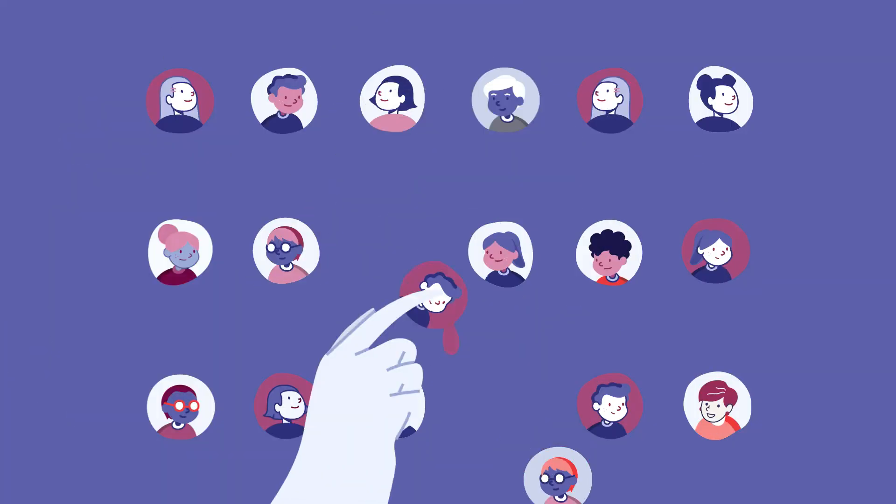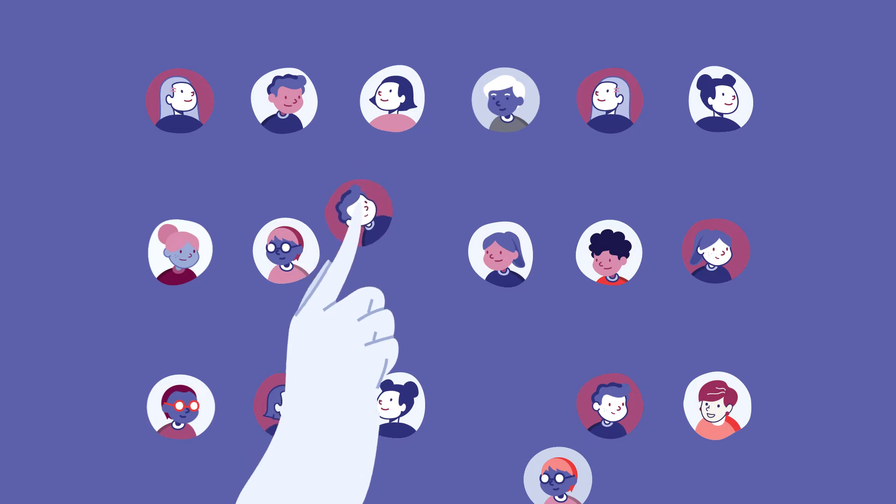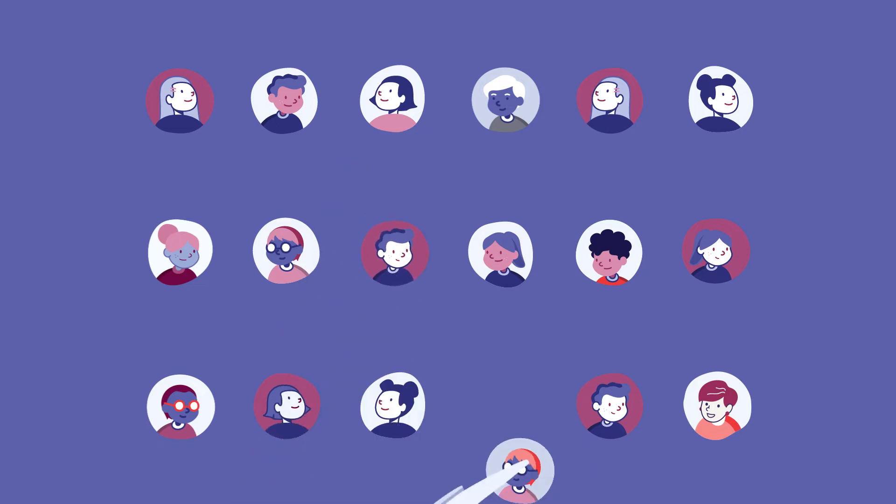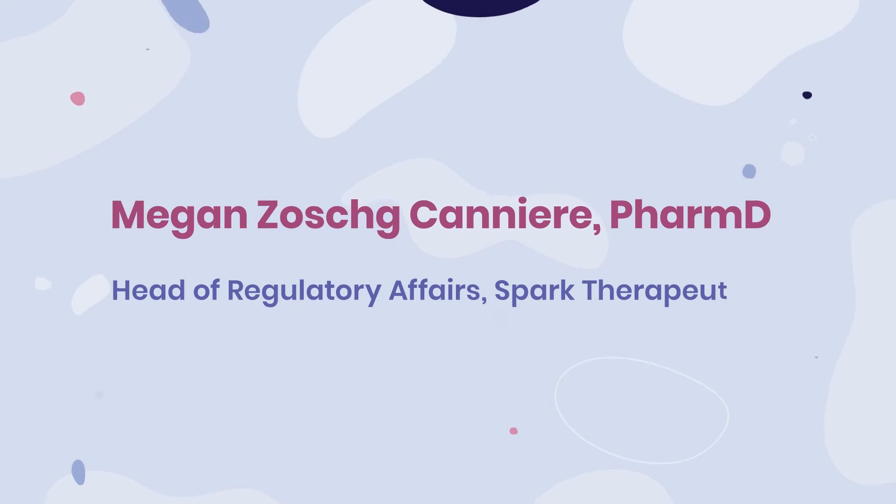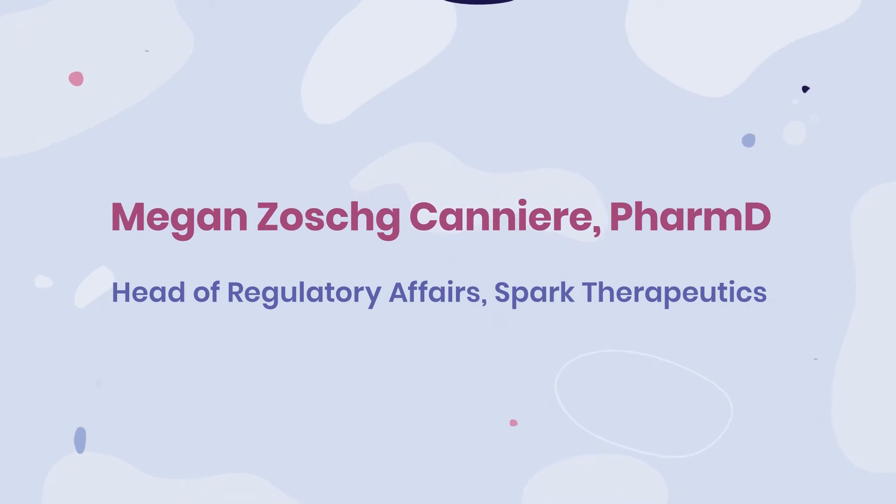Every trial has unique guidelines for who can and cannot participate in the study. Here to explain more is Dr. Megan Zosk-Kanair.